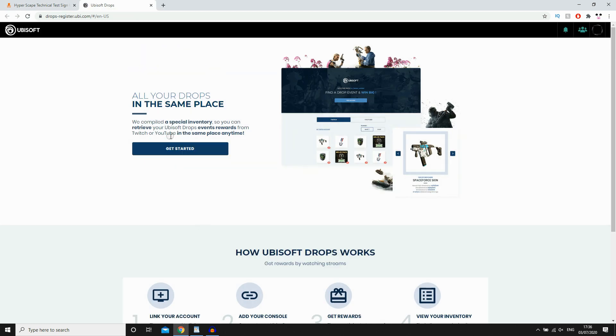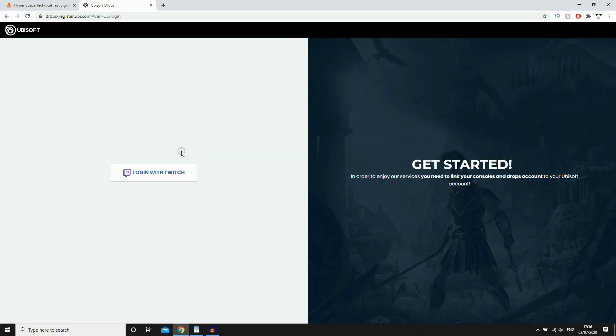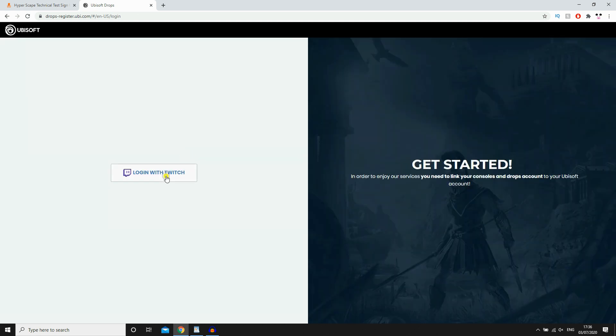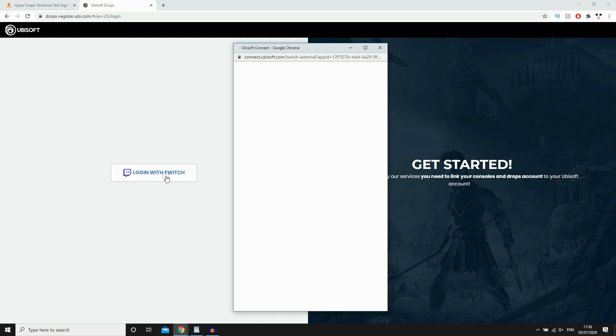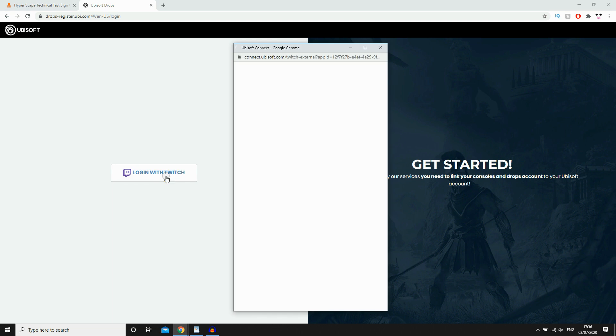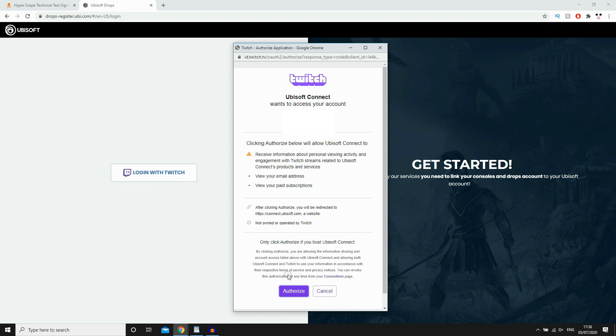Then all you need to do, if you've linked the accounts and they're logged in, is just click Get Started on this web page here. Then click Login with Twitch. And if you're already logged in, all you'll need to do at the bottom there is click Activate.